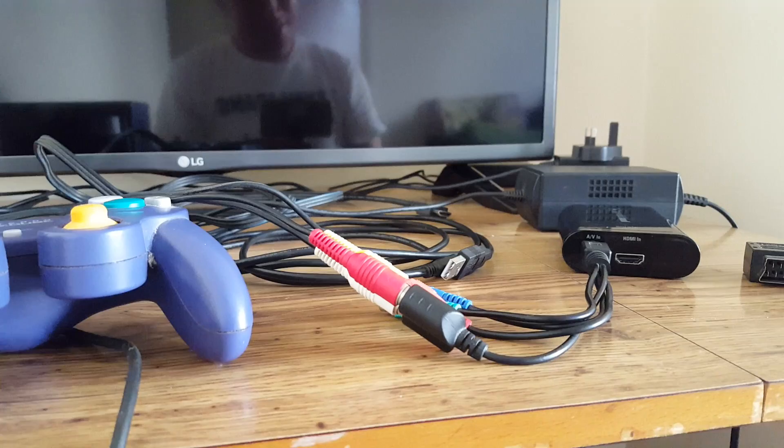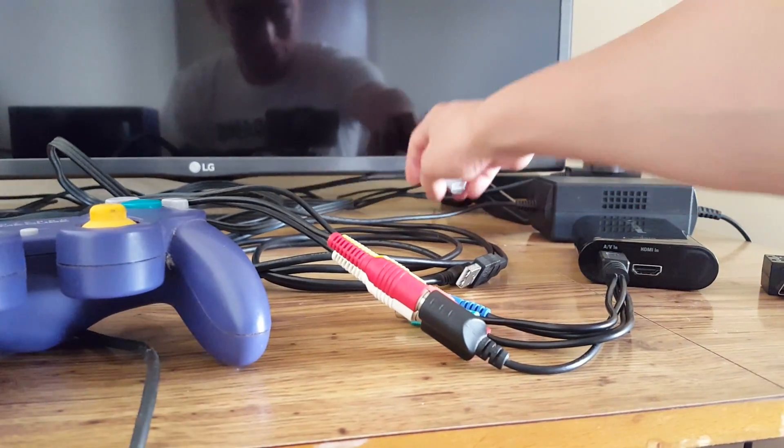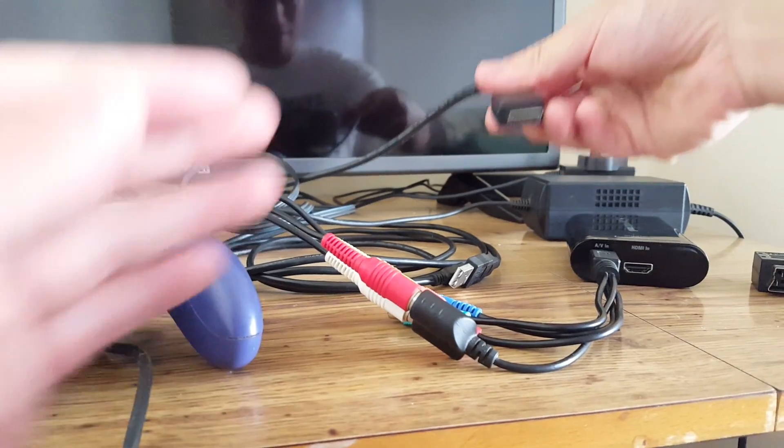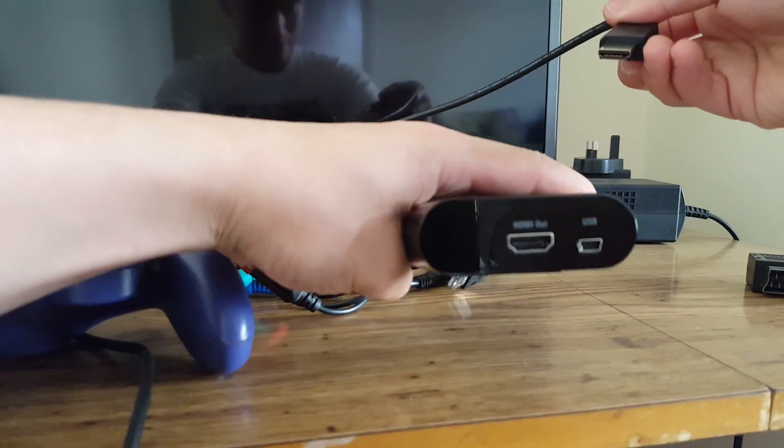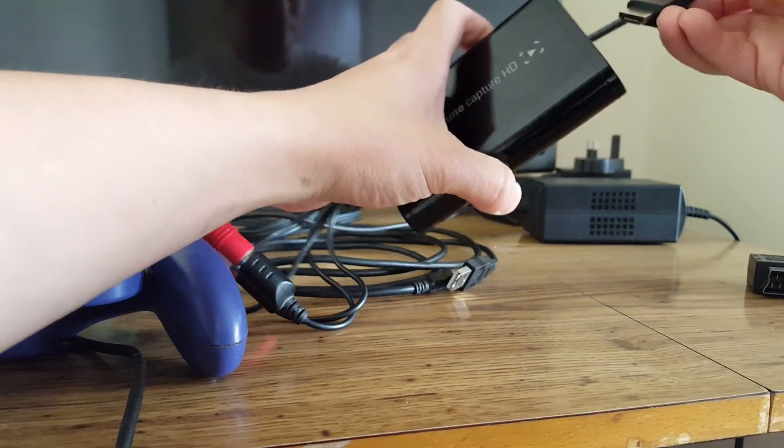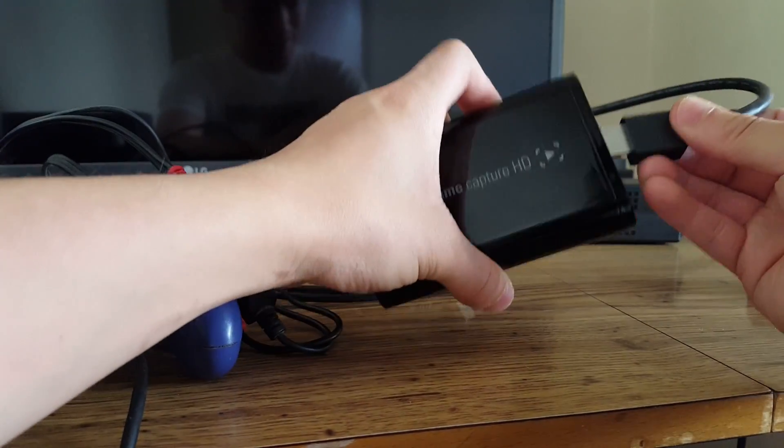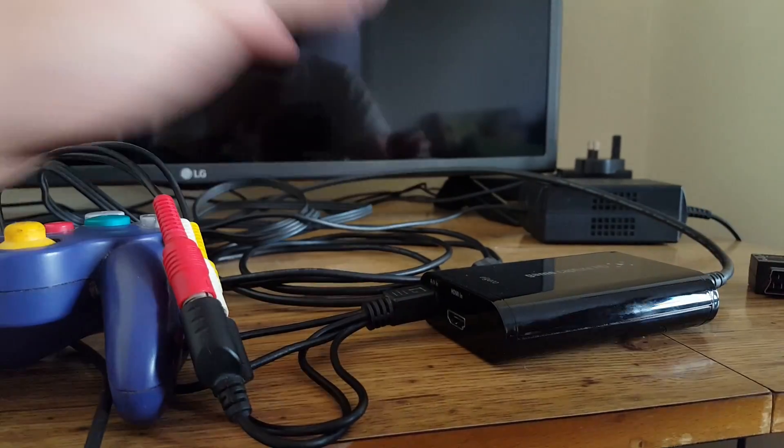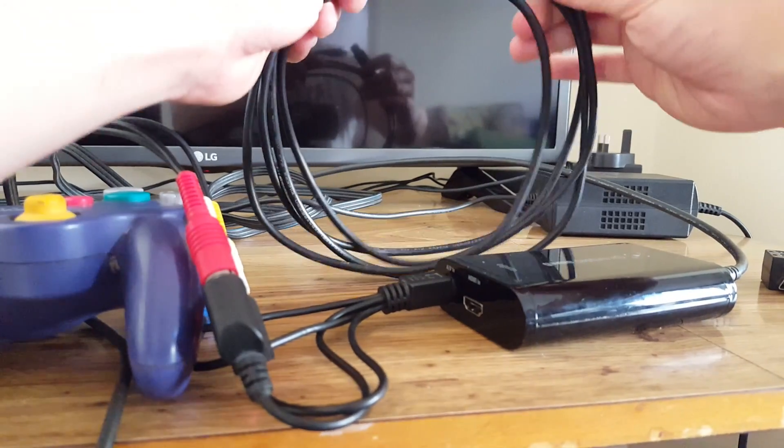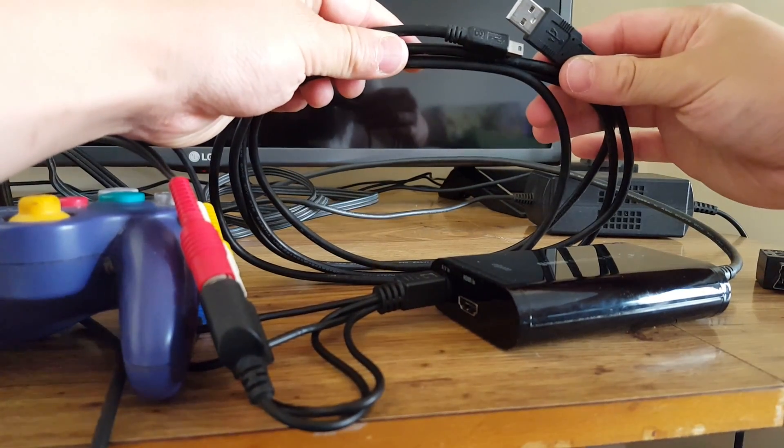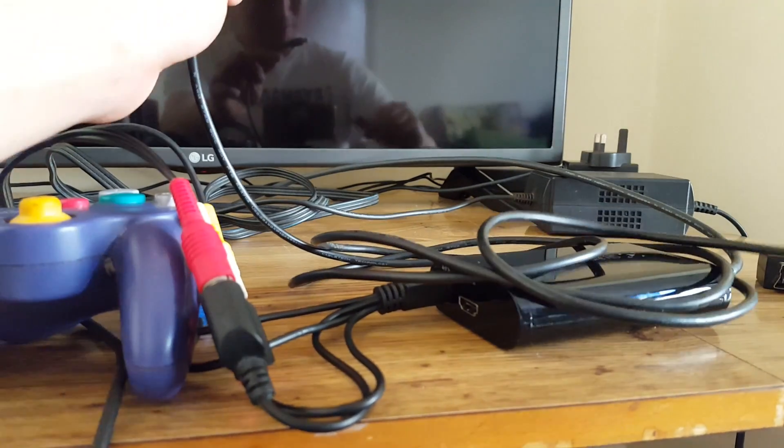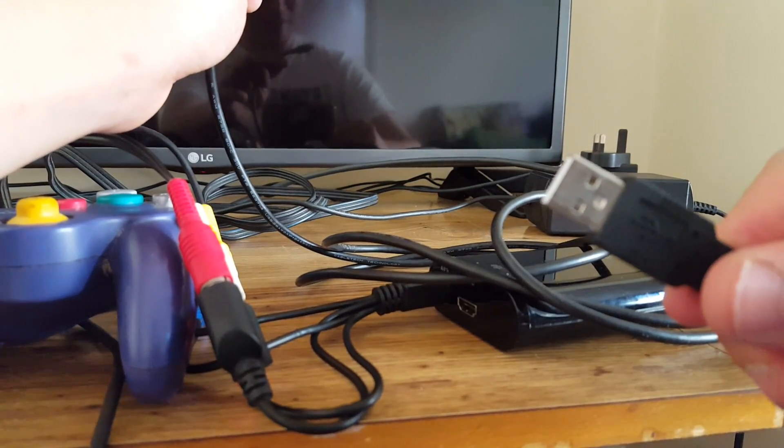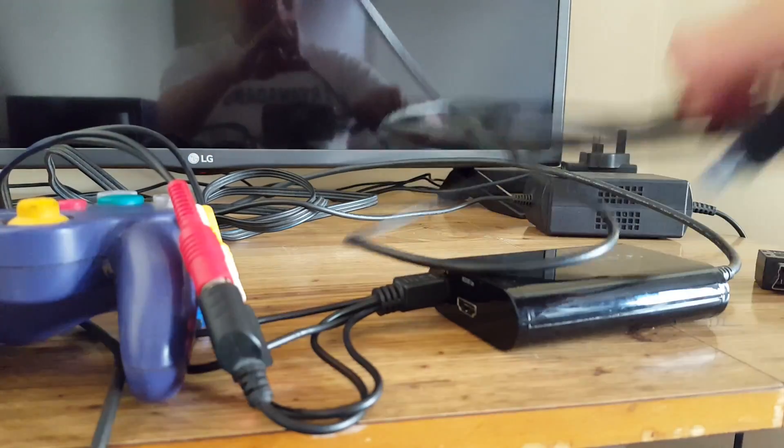Next, we're going to take the HDMI cable from the back of our TV. And that will go into the HDMI out end of the Elgato. Put that in. And finally, we're going to take the cable to connect our Elgato to the PC. So the USB end, that will go into our laptop. And this end will go into the Elgato.